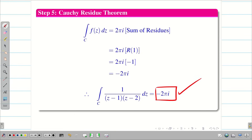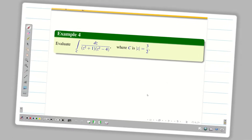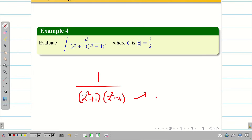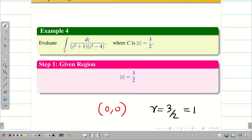Hope you understand, students. For more clarity, we go to a new problem. The denominator is (z² + 1)(z² - 4), so we are going to get more poles. The given region is |z| = 3/2. Immediately, this is a circle with center (0,0) and radius 3/2, that is 1.5.